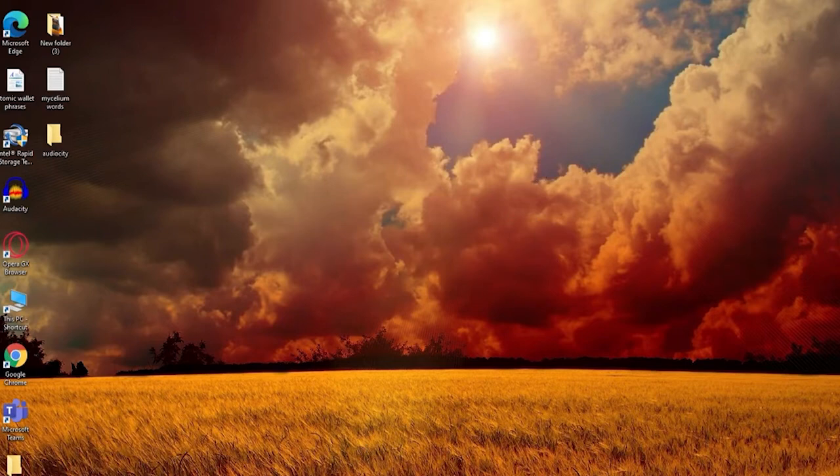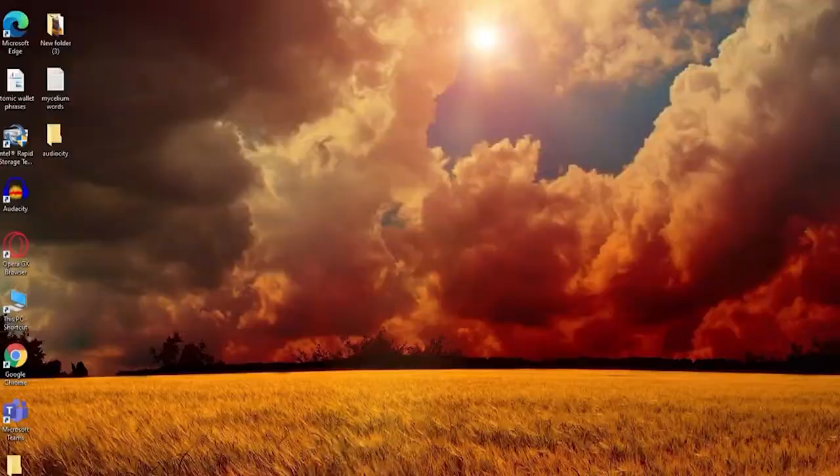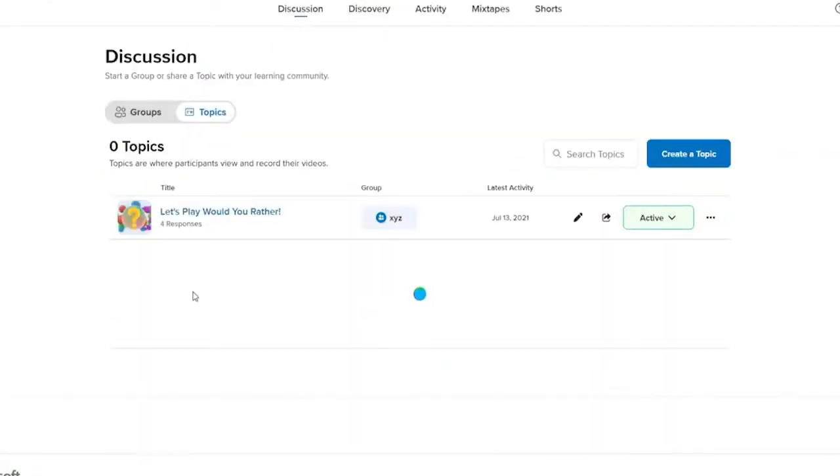First, open up your Flipgrid account. You can open the application or simply open a web browser and log into your Flipgrid account like you normally do. Once you're logged in, you'll end up in the discussion page.